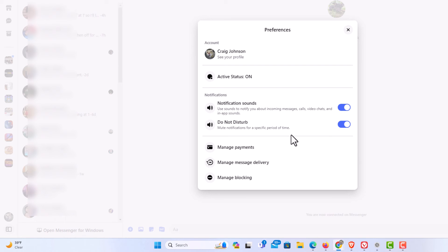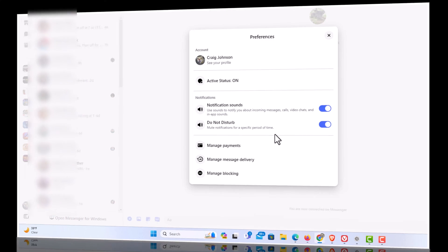Now for mine I chose 15 minutes so Do Not Disturb will be activated for the next 15 minutes. That is how to activate Do Not Disturb on Facebook Messenger using a desktop PC. Thanks for watching.